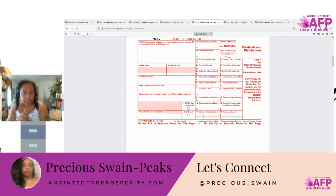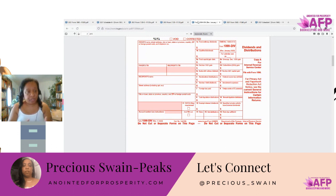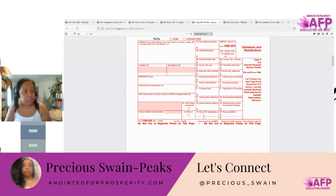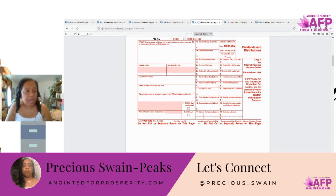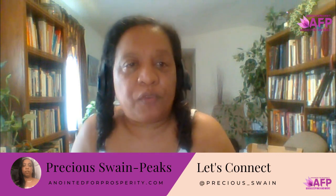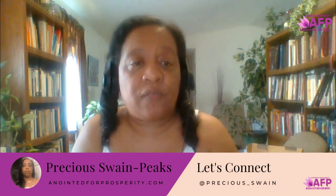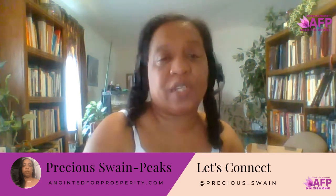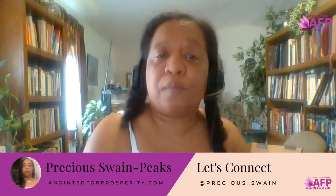It is important to know the difference, and for preparers to know what they should be getting from each type of business, so that they know how to structure it. It's important for the business to know in what timeframe and in what order this needs to be done, in order to avoid having amended returns or facing penalties for it being thought that they were hiding income. Hopefully this helped someone. We will discuss nonprofit entities at a later time because it's a little more detailed. But as always, if you have any questions or need a consultation, please visit www.anointedforprosperity.com. We're here to help. Again, this is Precious Wayne Peaks, owner of Anointed for Prosperity Bookkeeping and More. May blessings be upon you.